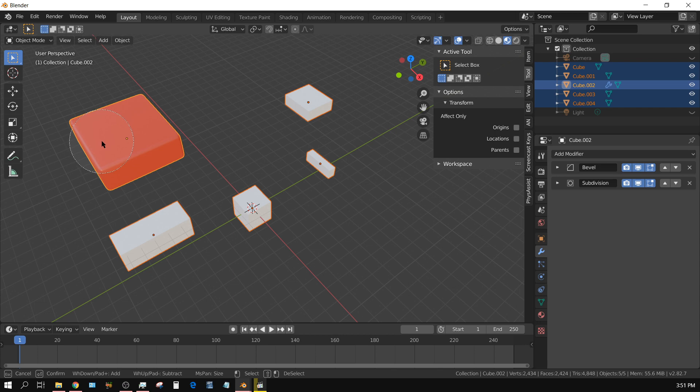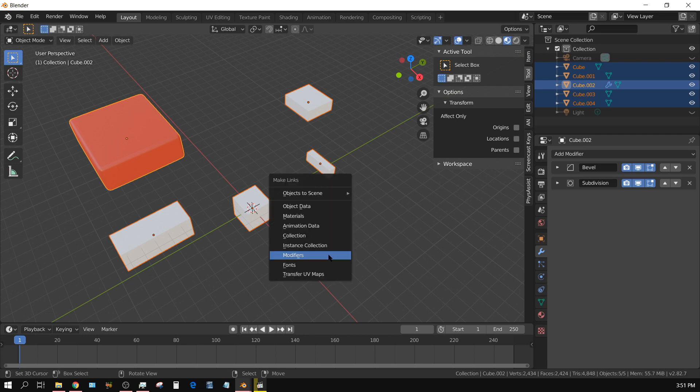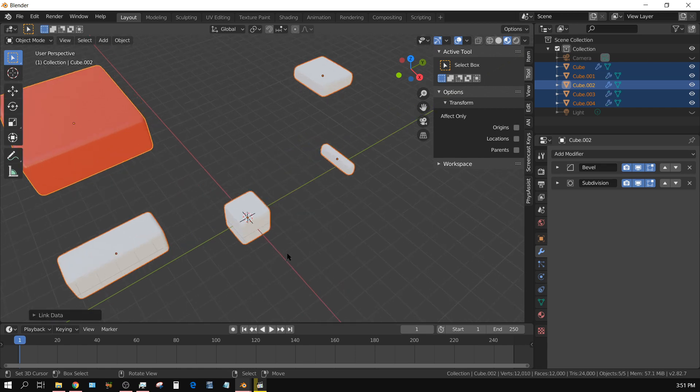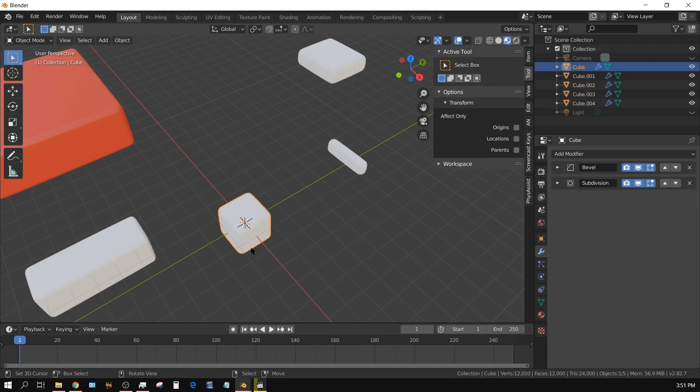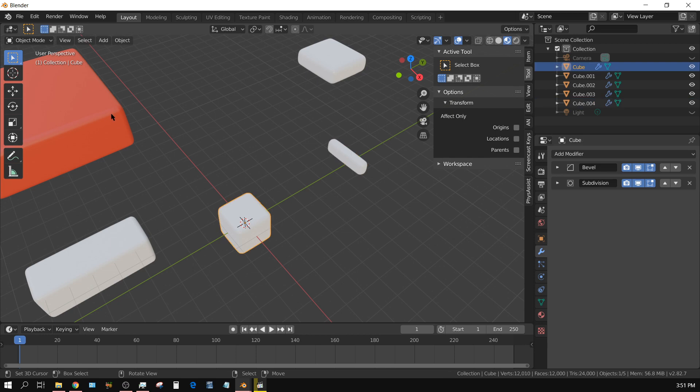I can press Ctrl+L to bring up this menu and then click on Modifiers. It will take all the modifiers that are currently active on this object and apply them - or not really apply them, but carry them over - to these objects.